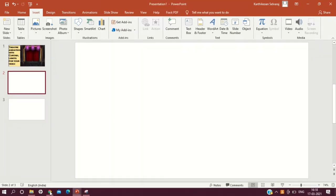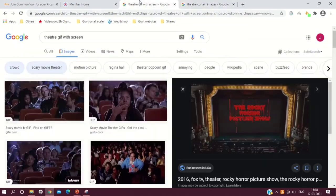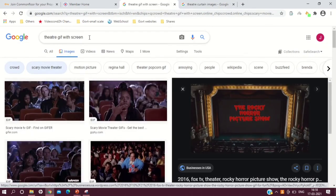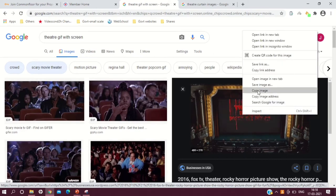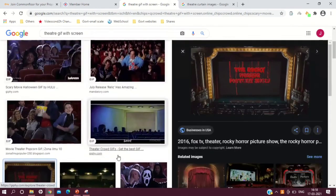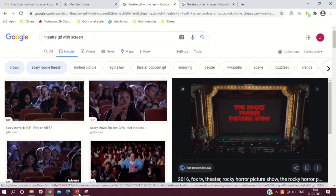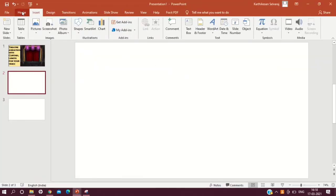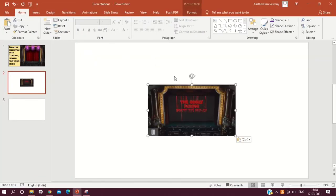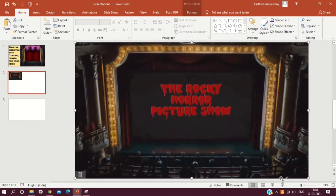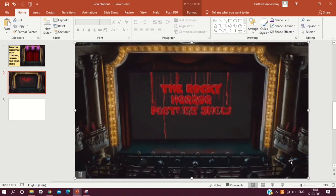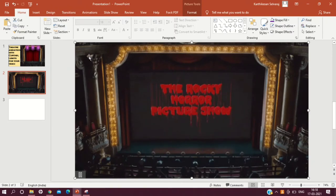Before working with the presentation, let's go to Google Chrome. I have searched 'theater GIF with screen' and found this one — I love it because there is a wonderful screen and there are also people clapping their hands. I'm going to right-click and copy the image. There are many GIFs here so you can choose any of them. Then I'm going to go to the presentation and paste the GIF, and after it has been pasted, click and drag it to the full size of the slide so the slide is fully covered with the GIF.